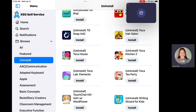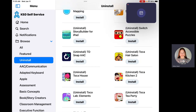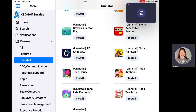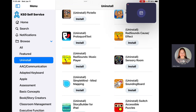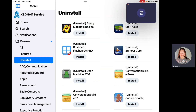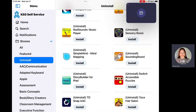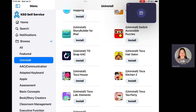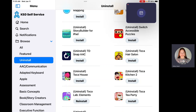If your student has apps they're just not using, go into the Uninstall category and uninstall it by clicking Install — counterintuitive, I know. I'm going to uninstall Toka Lab Elements as a demo. I'm in the Uninstall category on the left-hand side, and you can double-check at the top — it says 'Uninstall.' So if I click Install on Toka Lab, it will uninstall it, leave the iPad, and free up the license for another user.